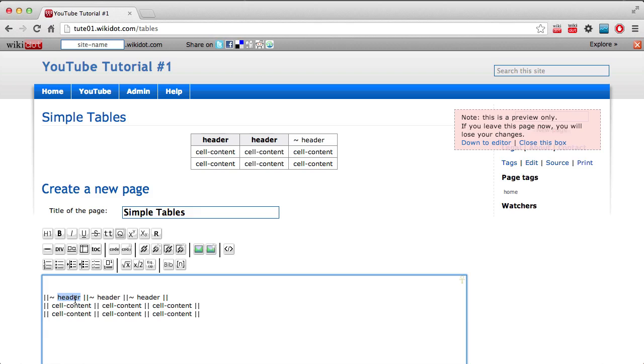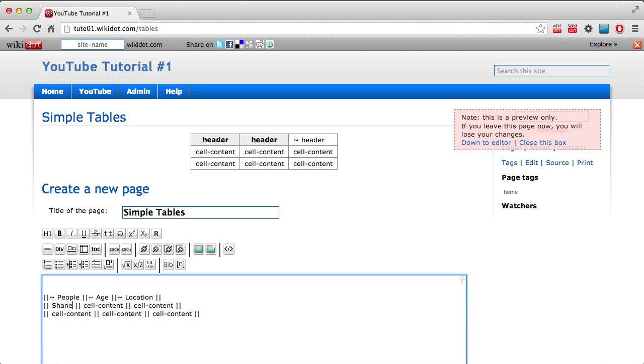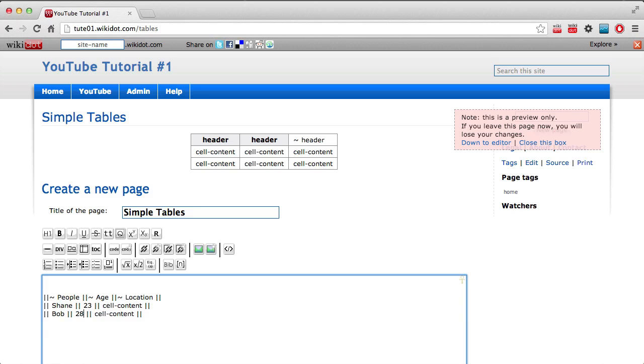So just say I have, let me have a table. We can have people, age, location. My name is Shane. So there's someone else called Bob. My age is currently 23. Bob could be, I don't know, 28. Location, Australia. Location, United States.